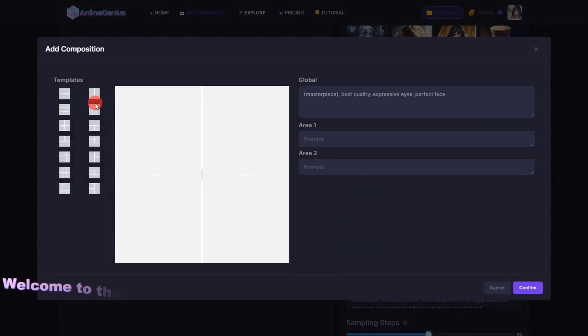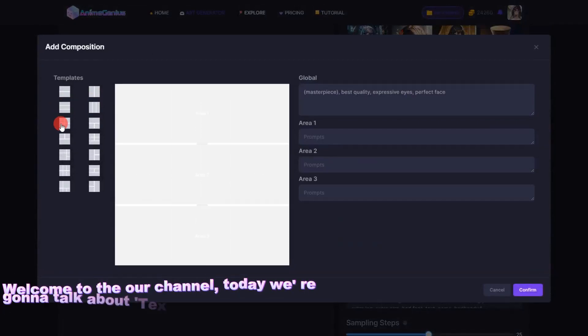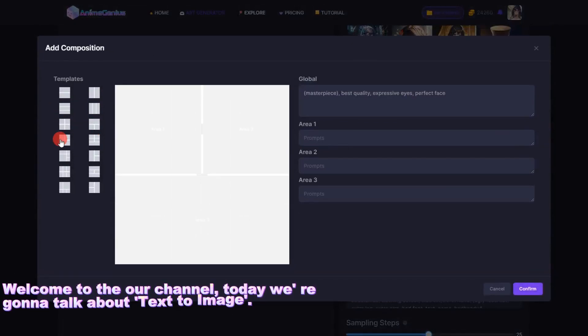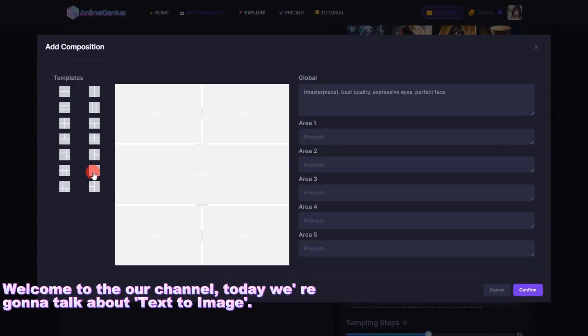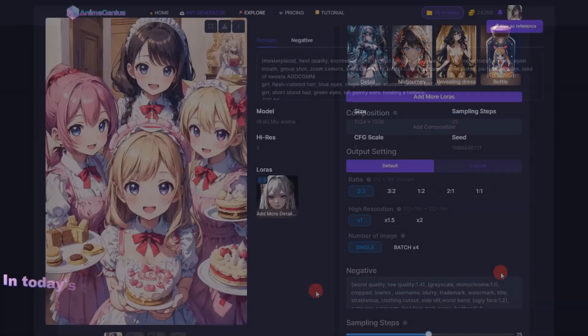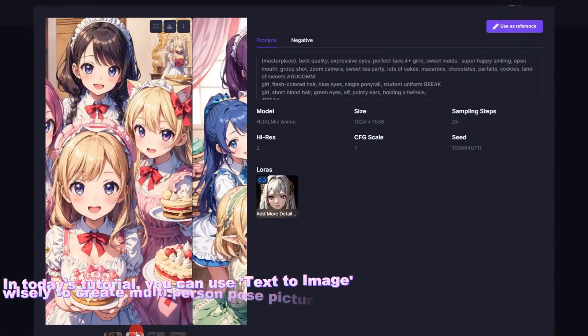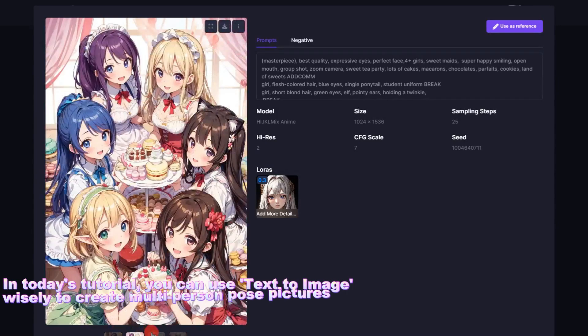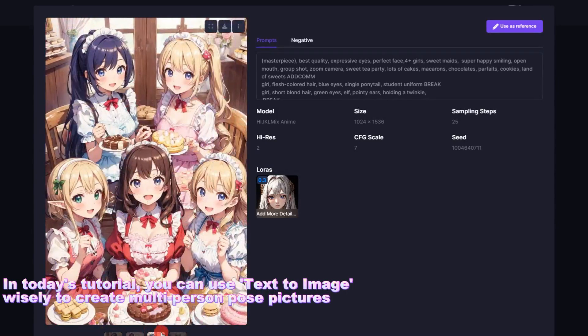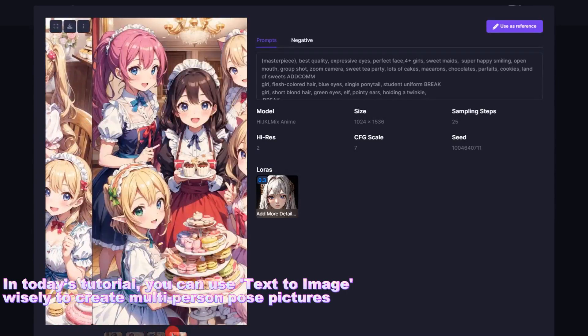Hi guys! Welcome to the art channel. Today we're going to talk about text to image. In today's tutorial, you can use text to image wisely to create multi-person pose pictures.